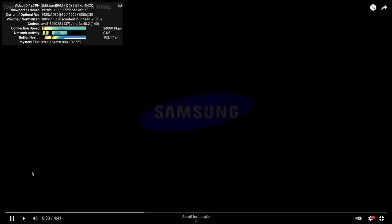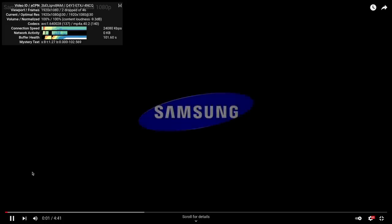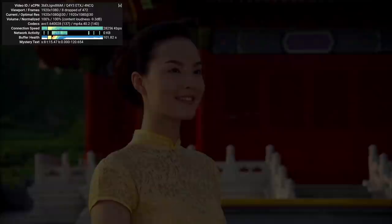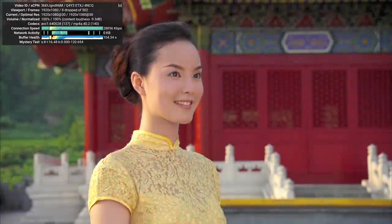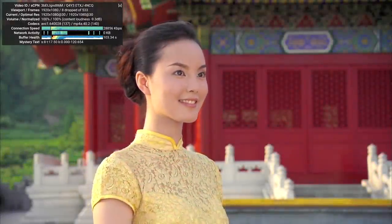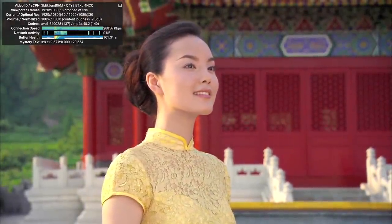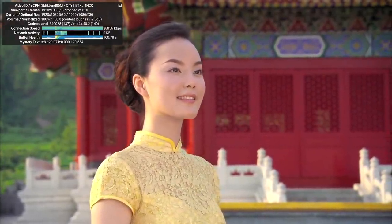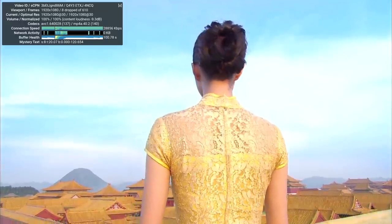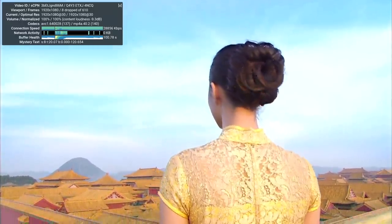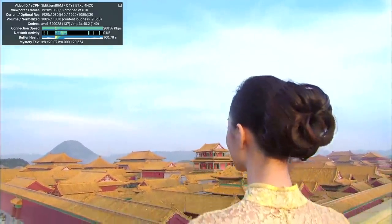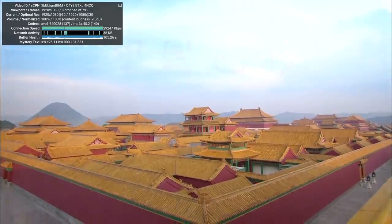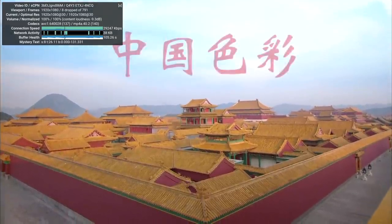We have our viewport and frames up here. We're at 1080p. So far, 0 dropped out of 4, but we haven't started playing yet. Let's go ahead and get this going. Alright.